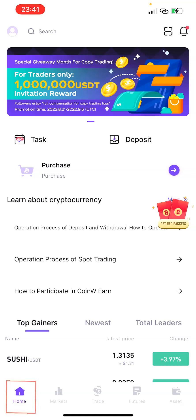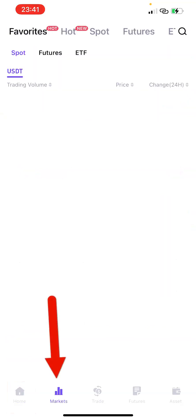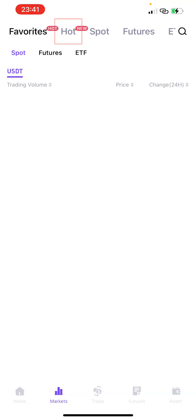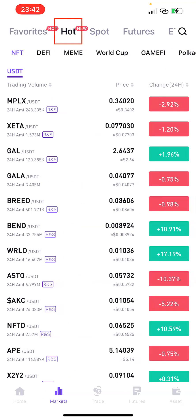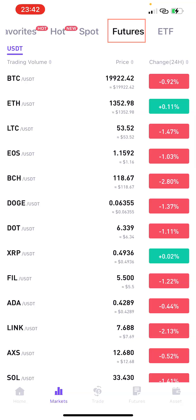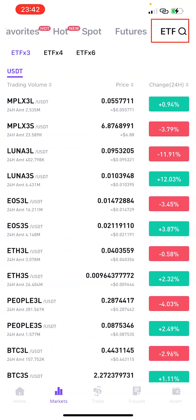If you click on Markets, it's going to bring out this interface. At the upper section you can see Favorite — that's where you can see the pairs you've marked as favorites. Moving forward, we have All, which shows the list of all coins. We have Spots, where you can see the list of trading pairs. Under Futures you'll see the list of futures pairs, and under ETF you'll see all of those pairs as well.